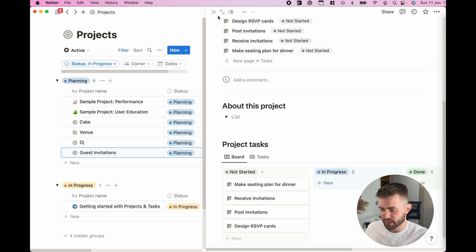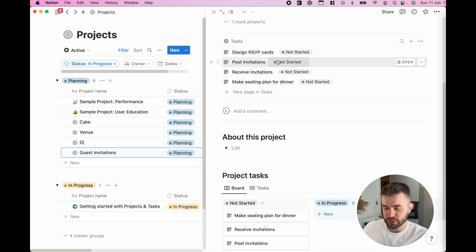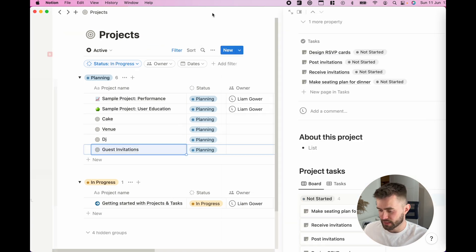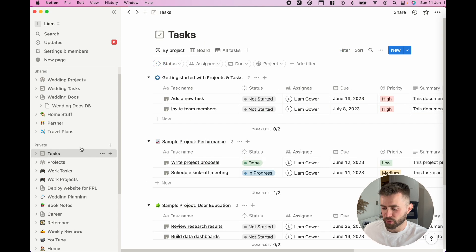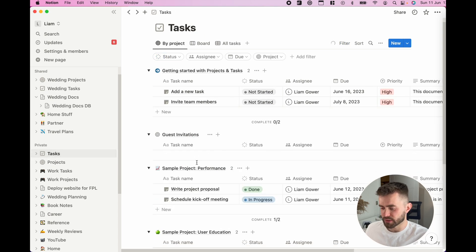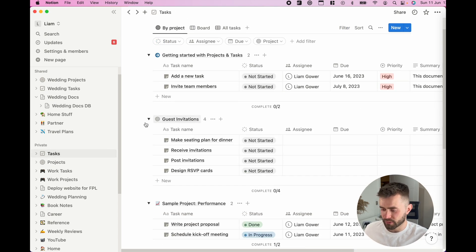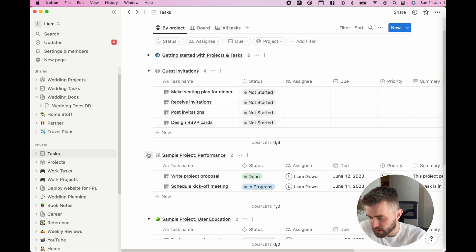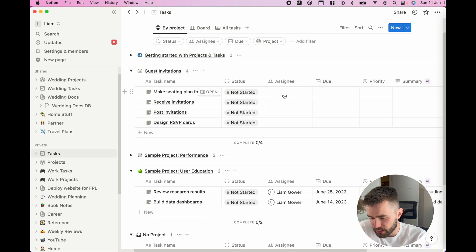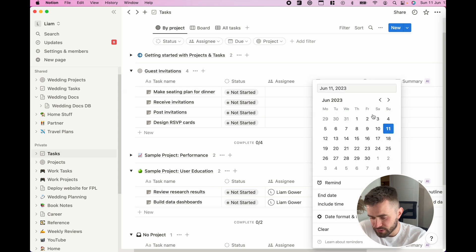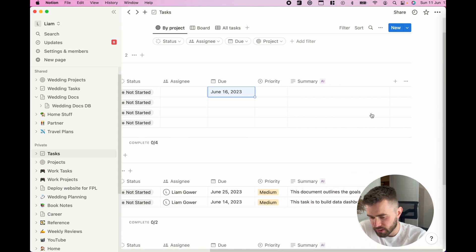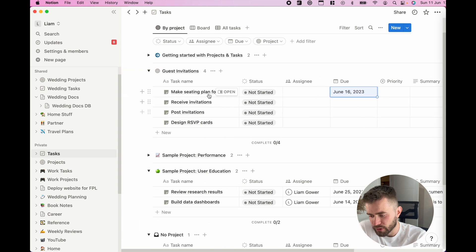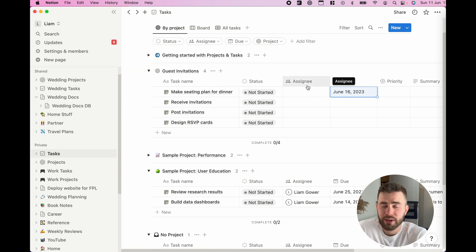You can actually see those are all the tasks there. I could start filling information about those tasks now from this view, but I personally prefer to go by the tasks view. You'll see there's my project for guest invitations and I can start saying, okay, the assignee is this, it's due by next week and various things like that.